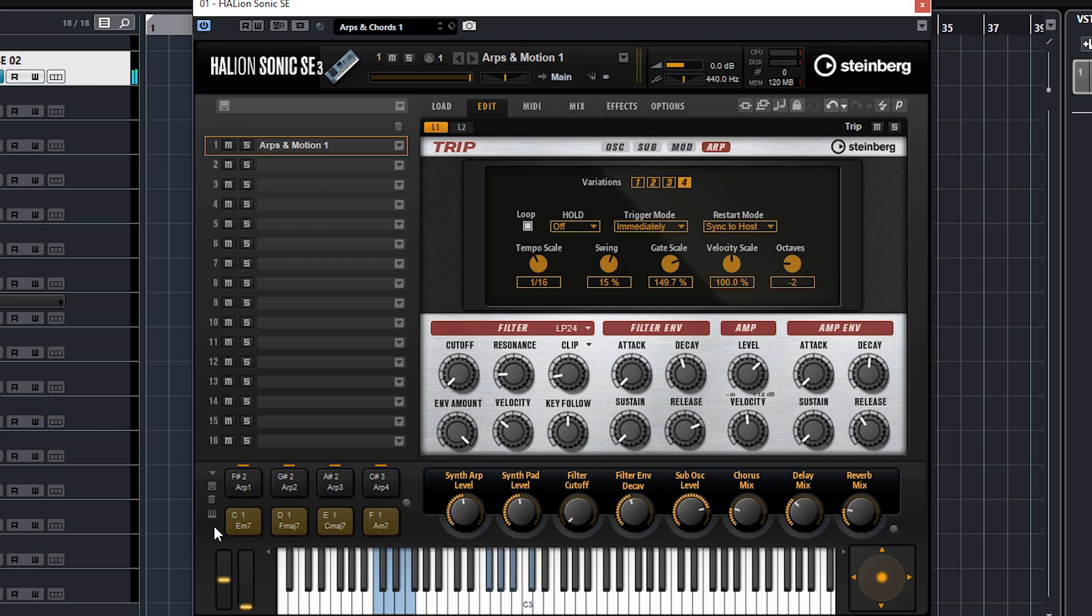You can see that I'm changing the arp type when I'm touching these black keys, and you can see it moving up here. You can see me touching the keys down here, so this is basically controlling the chords and the arps with single keys.